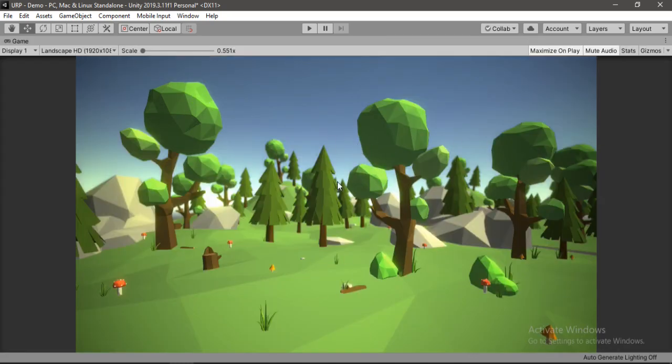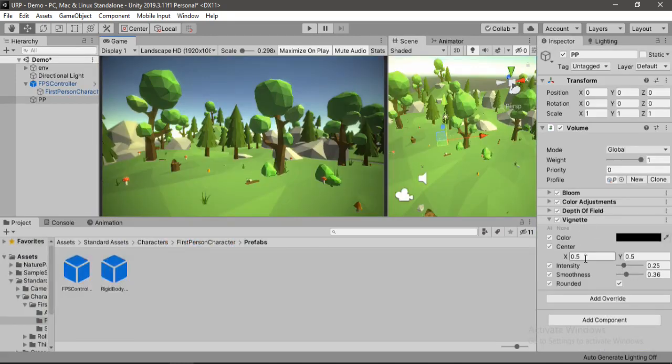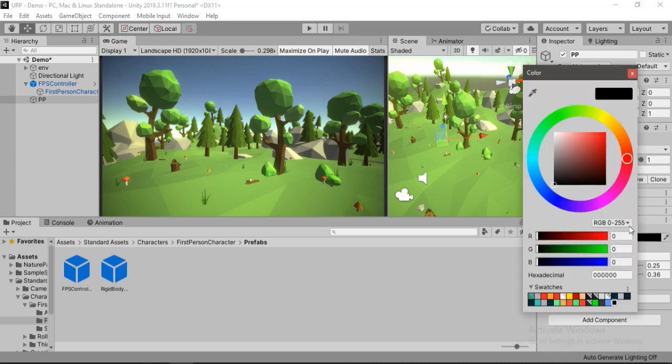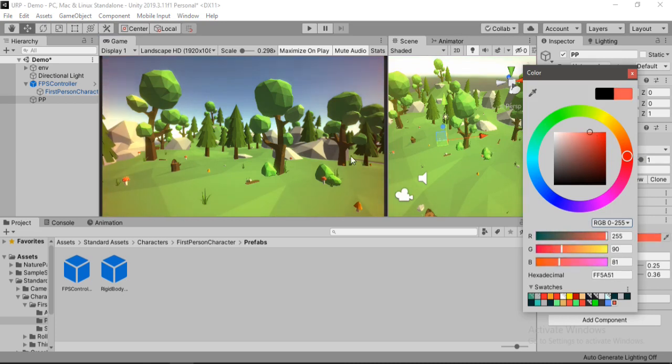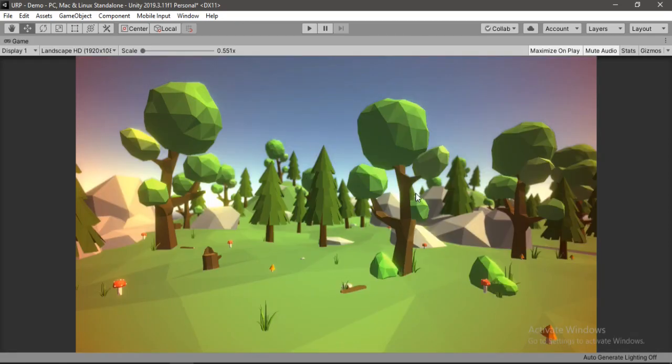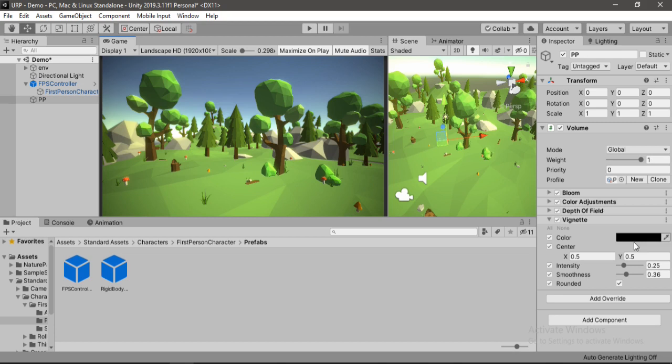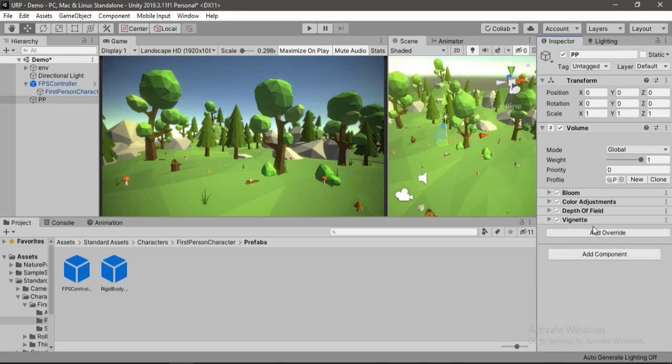And also we can change the color here to something like red, so blood red, and increase the intensity of it. Many games use this technique to show that the player's health is very low and he needs a refill. So you can do that if you want. But let's make it black again and try exploring another one here.